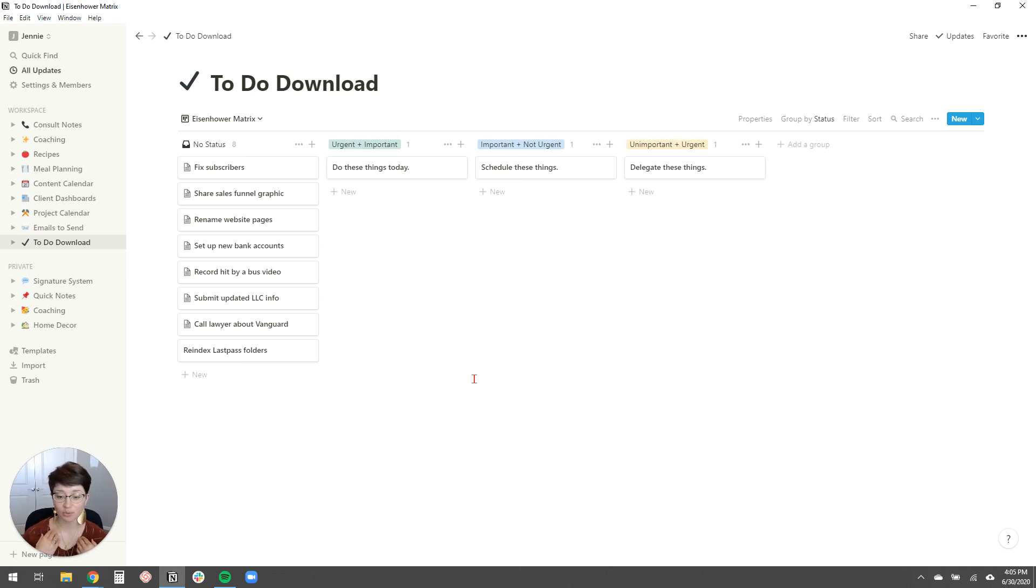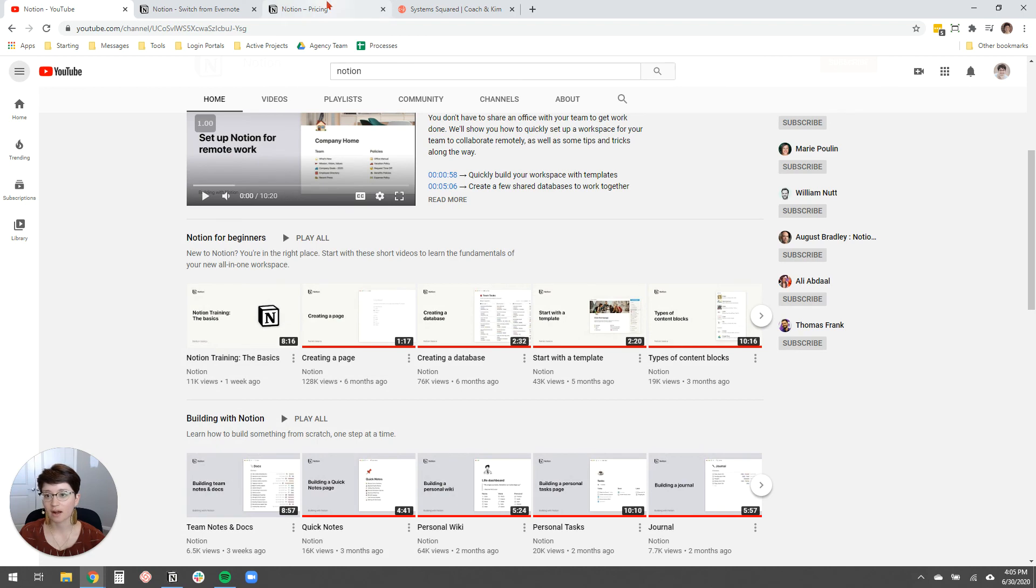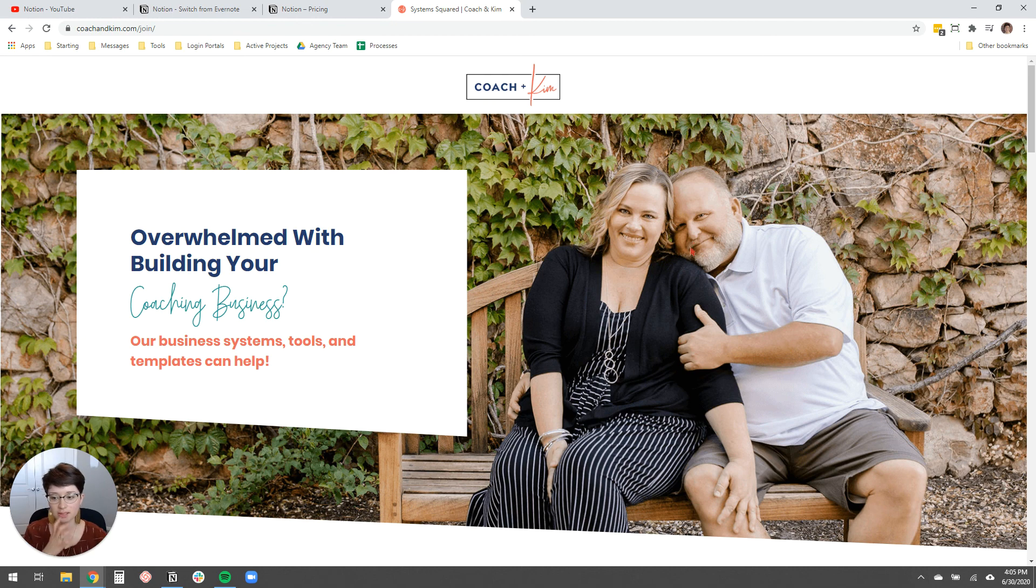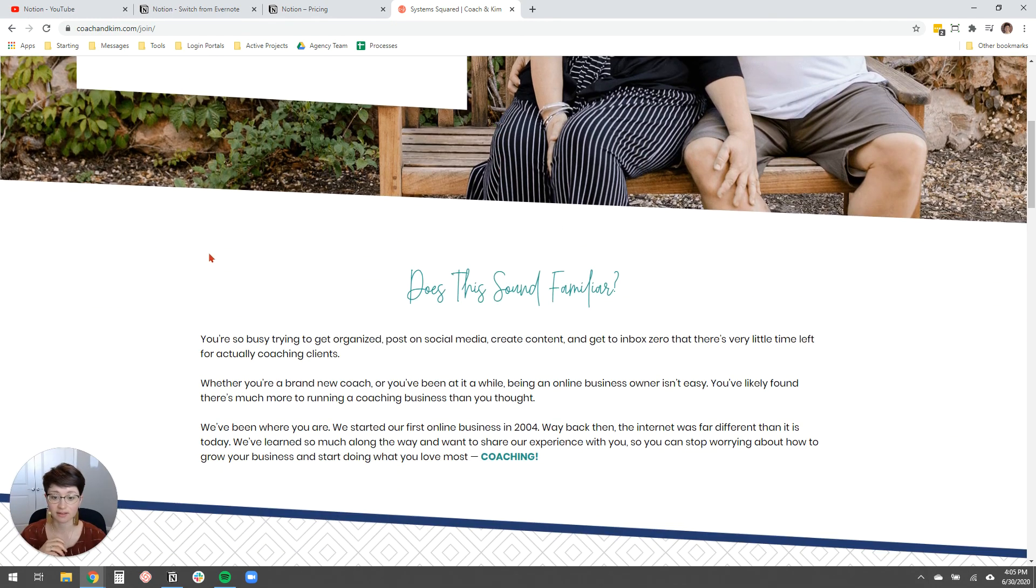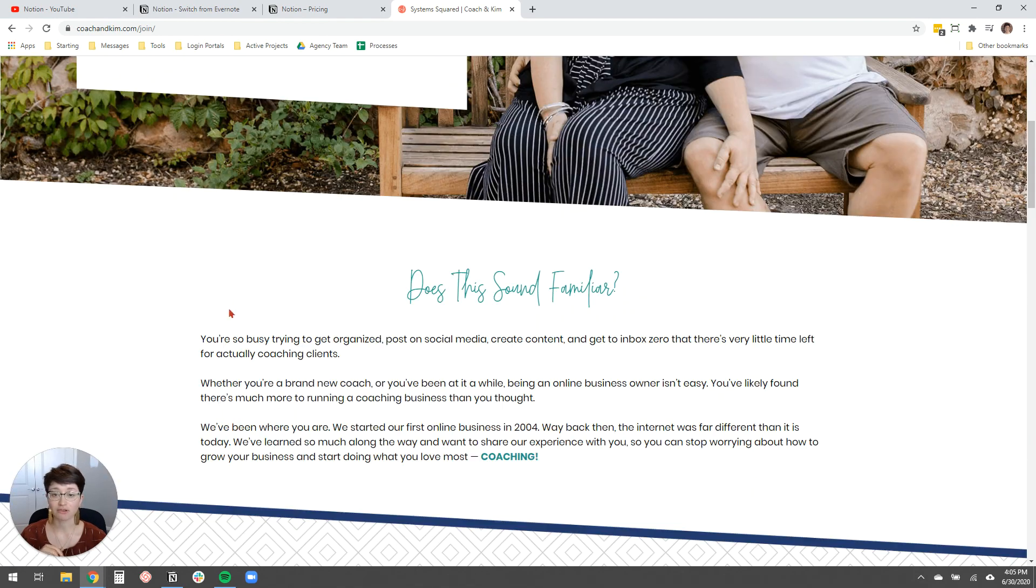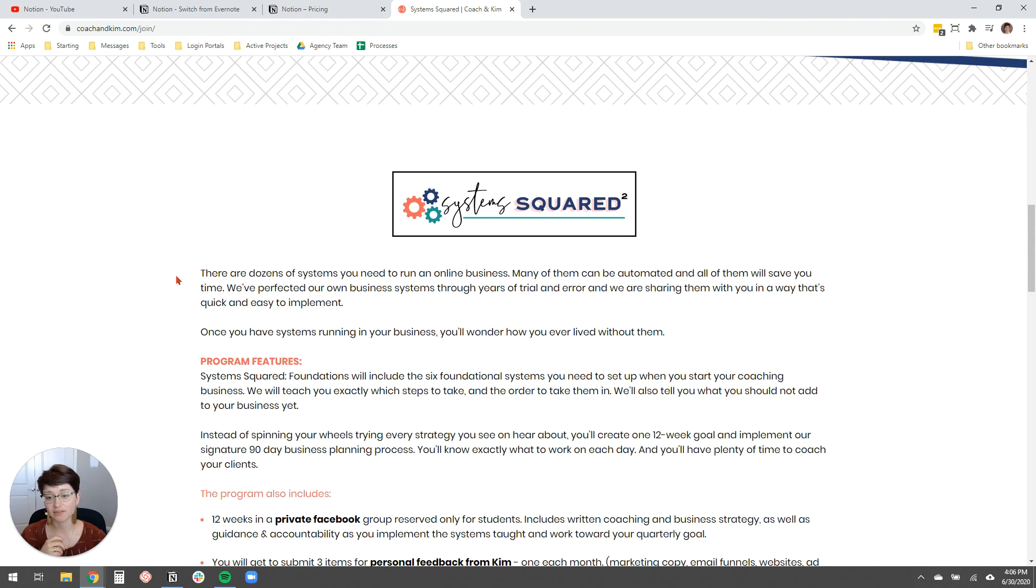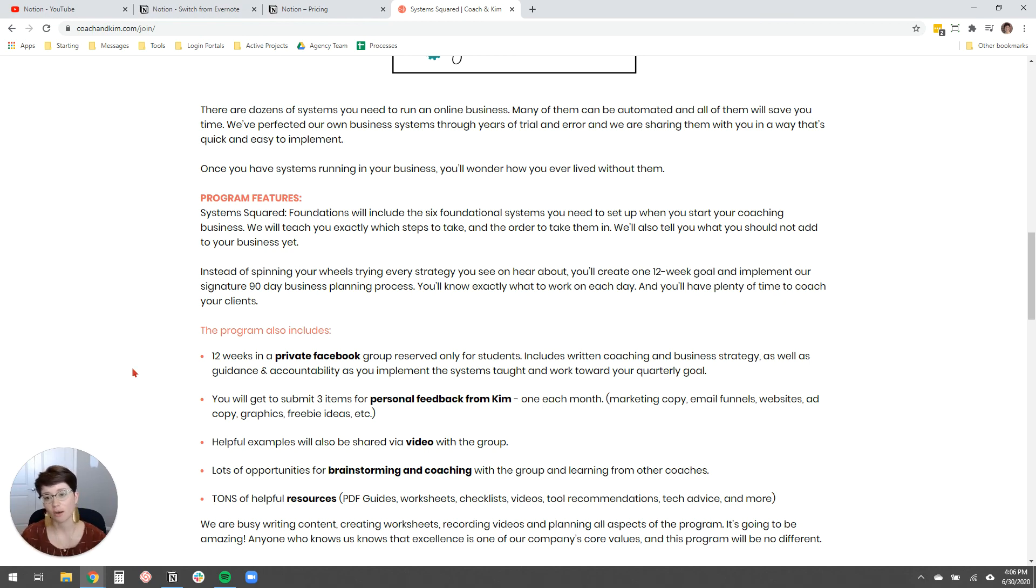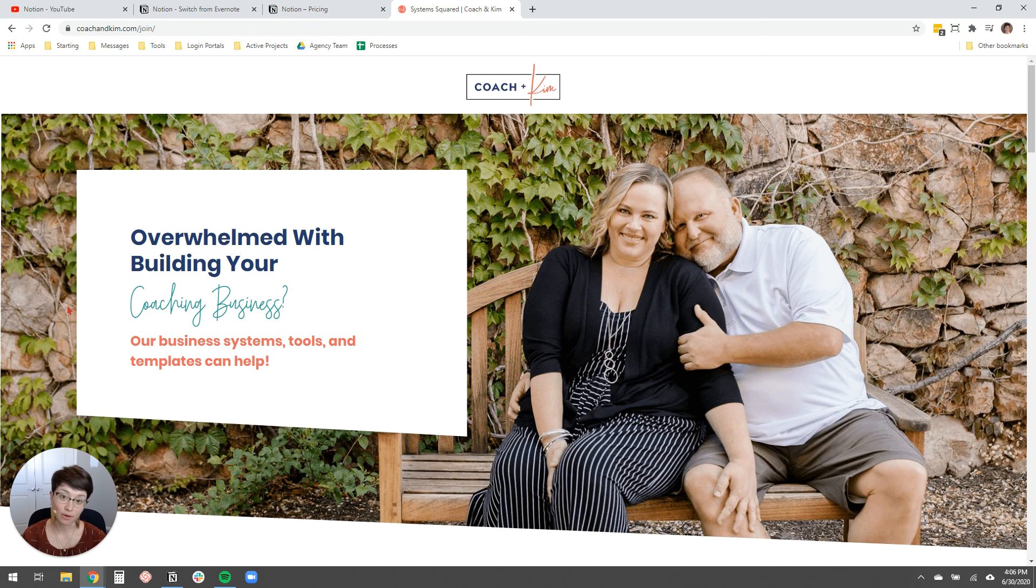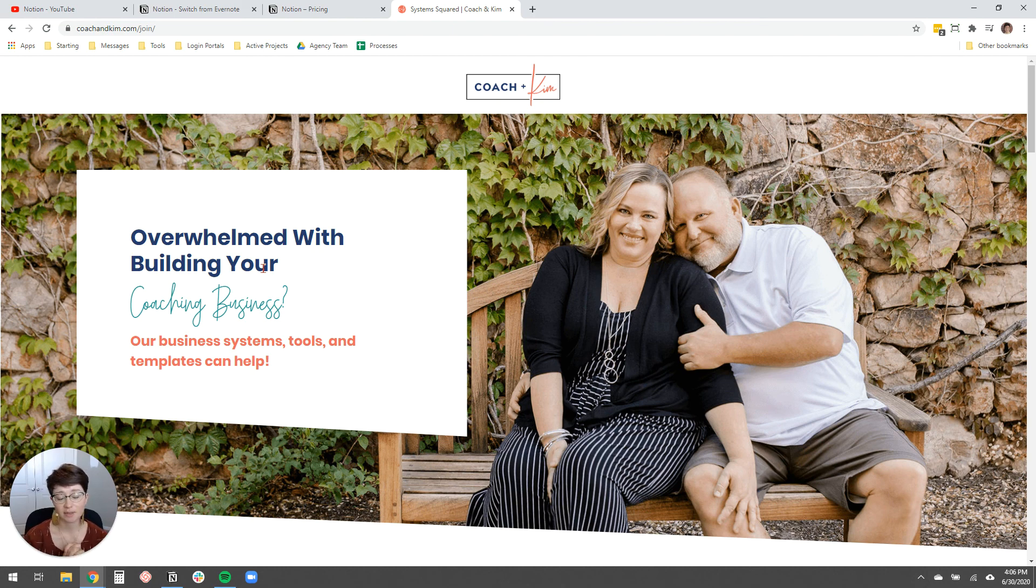And I'm going to throw a plug out to my client, coach Kim. So Kim and her husband, Scott are systems coaches for coaches and Kim and Scott have worked in business organization for a really long time. And so I definitely recommend you go check out their program System Squared. I'll link it down in the description below. It's a 12 week program where you get personal feedback from Kim and video content from coaching Kim and brainstorming from your group to just really help to organize your coaching business so that you can spend more time doing what you love and less time tinkering around with tools and getting lost in the information. So I'll link that below.